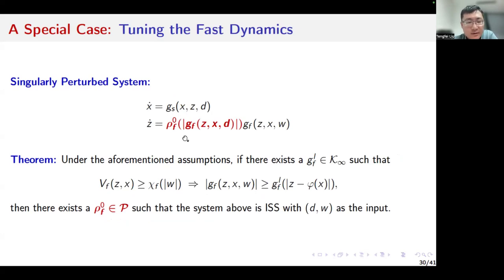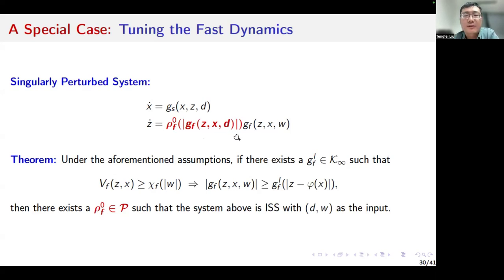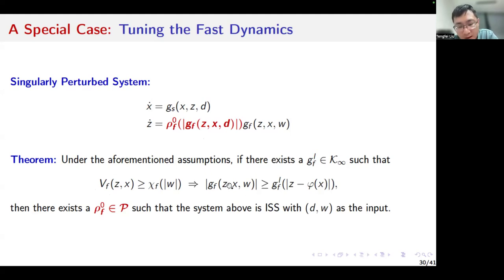Another special case is that we want to tune only the dynamics of the fast subsystem. We still consider the case in which the perturbation function depends on the magnitude of the dynamics. We still make the same assumptions on the steady state map of the fast subsystem and the stability of the unscaled subsystems. If this condition is satisfied, we can find perturbation functions to guarantee input-to-state stability of the singularly perturbed system. If we neglect the influence of the disturbance, this condition basically means that the dynamics of the fast subsystem should satisfy a monotonicity condition with respect to the error state of the boundary layer subsystem. This condition, in my opinion, is quite natural.